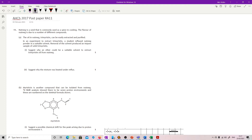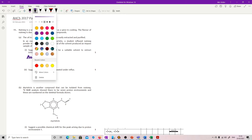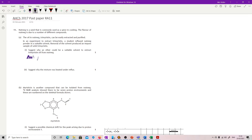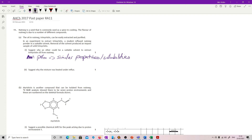Suggest why an ether could be a suitable solvent to extract the oil from the nutmeg. So if it's an oil, an oil will dissolve in something which is oily, and by oily we mean non-polar — and that's really where you've got to go. So non-polar, therefore similar properties and solubilities. On top of that, ether is a really good one because it's very stable and it doesn't react with other things.